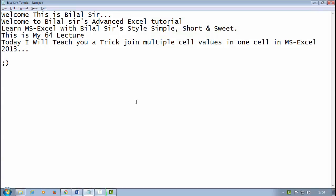Welcome, this is Bilal sir. Welcome to Bilal sir's Advanced Excel tutorial. Learn MS Excel with Bilal sir's style: simple, short and sweet. This is my 64th lecture. Today I will teach you a trick to join multiple cell values in one cell in MS Excel 2013.